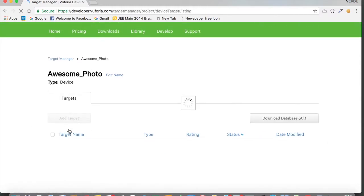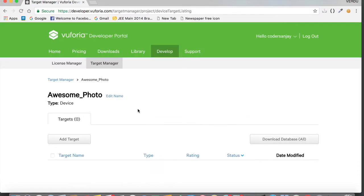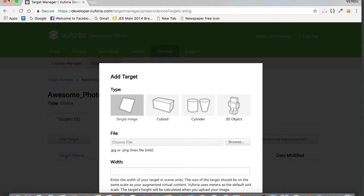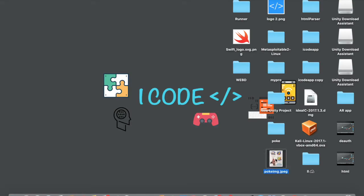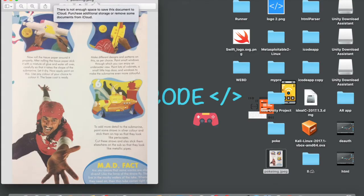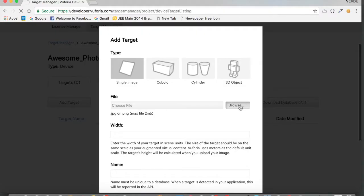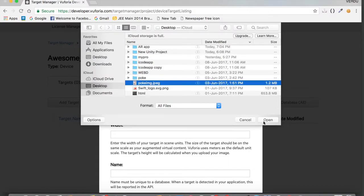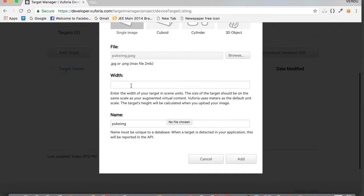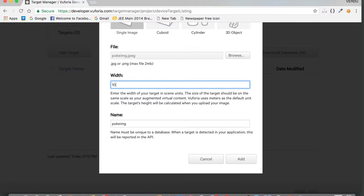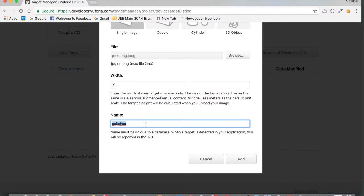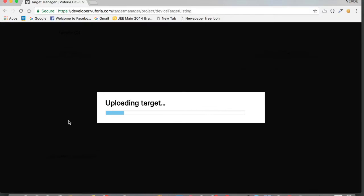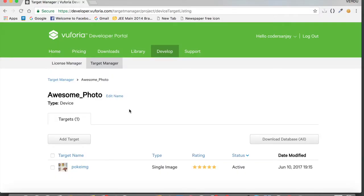Tap on 'awesome_photo' and now we need to upload our image. Tap 'Add Target', browse to your desktop, and choose the image you want to use for this AR app. Tap Open and let it upload. For the width, specify any number — let's type 10. Give it a name and tap Add. Now wait for the target image to upload.